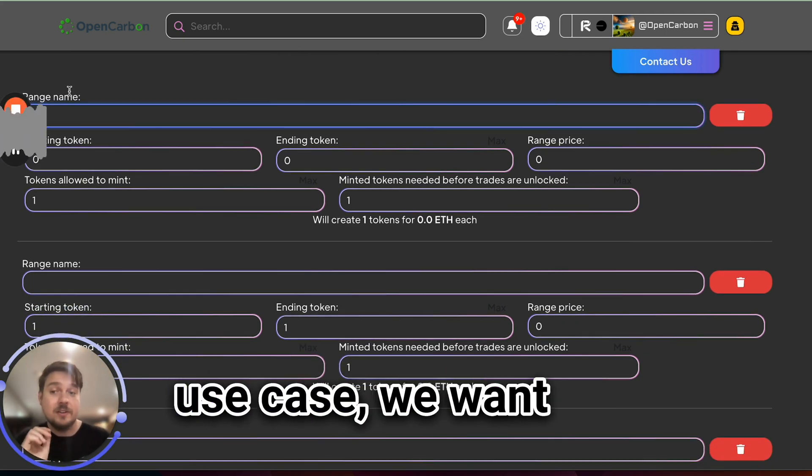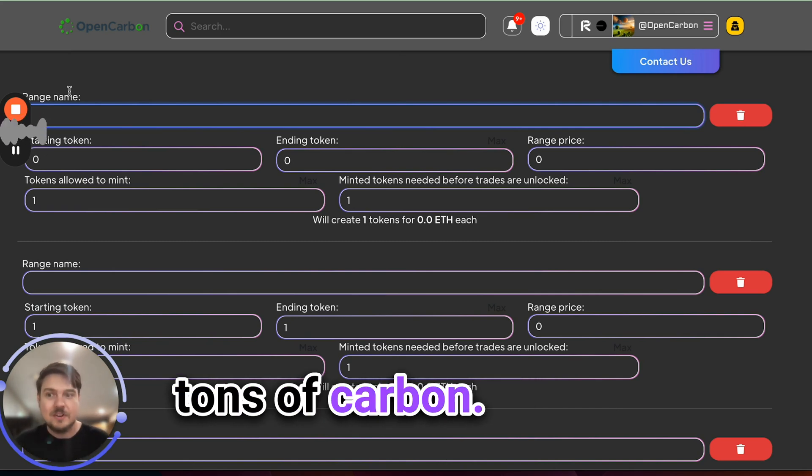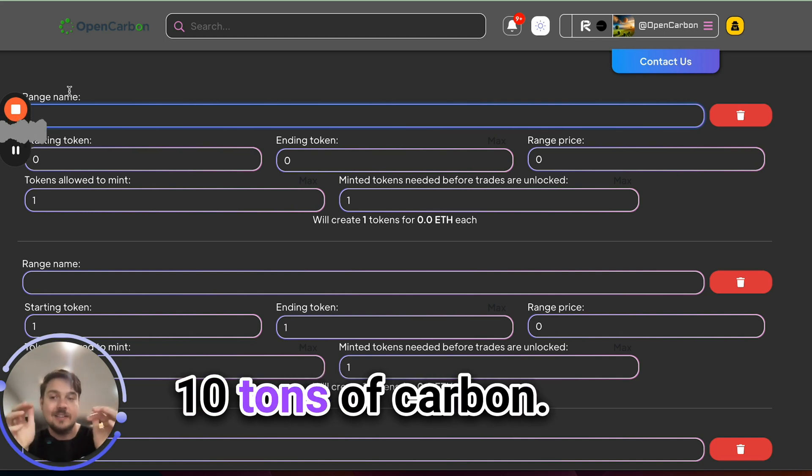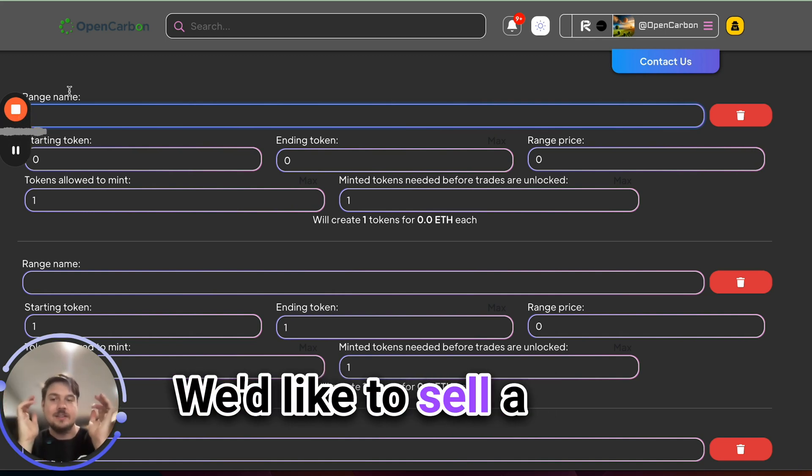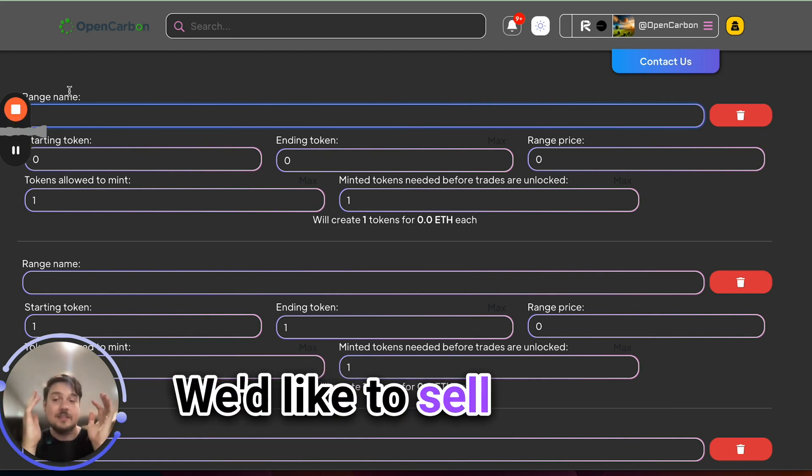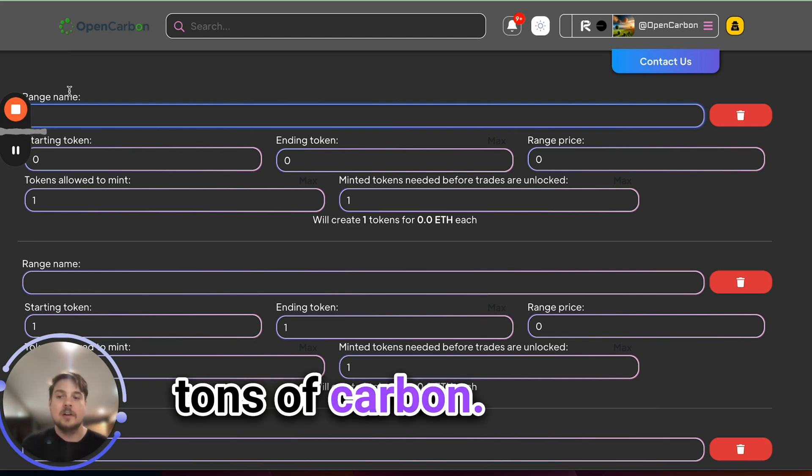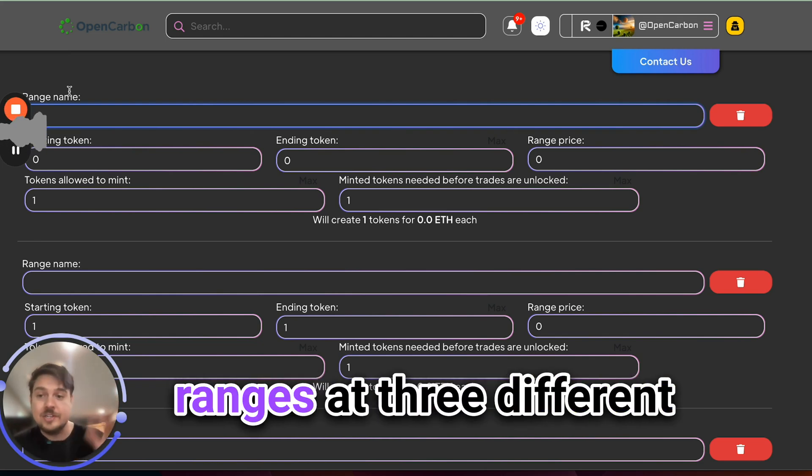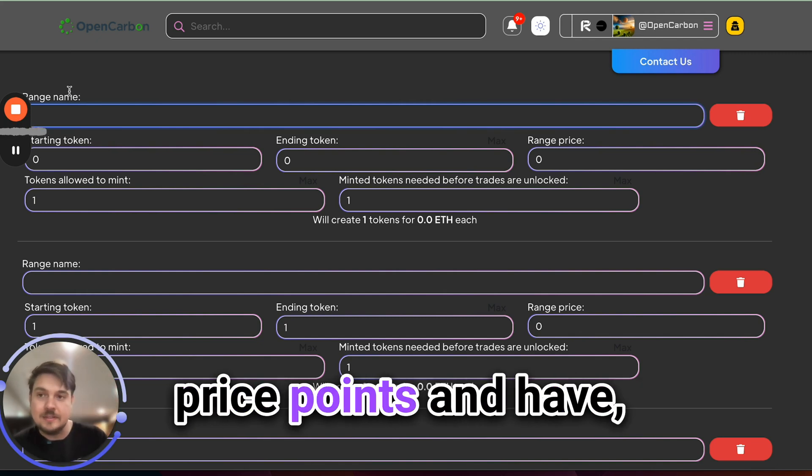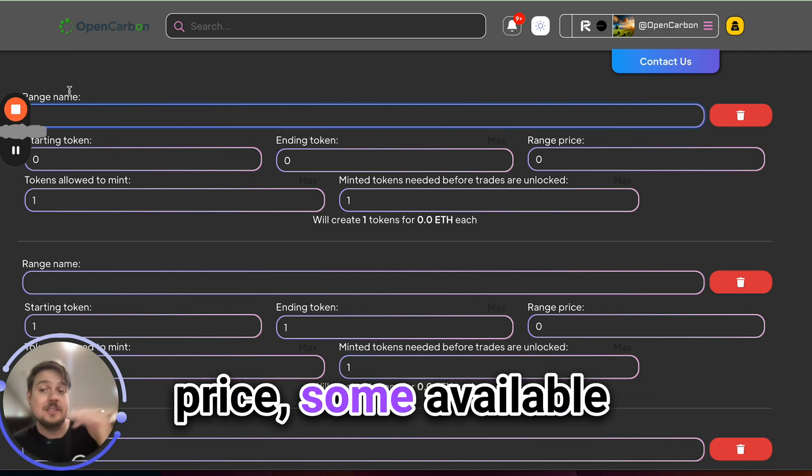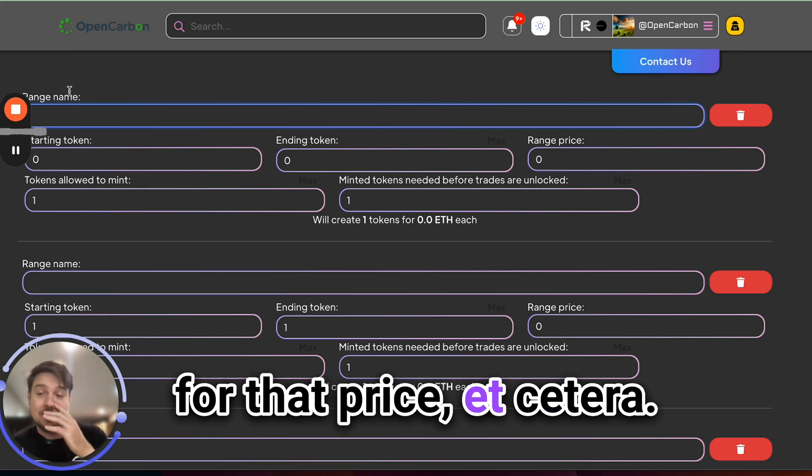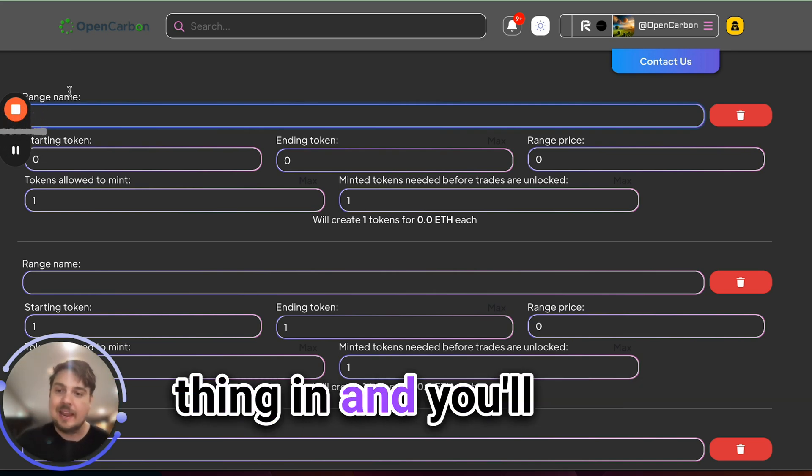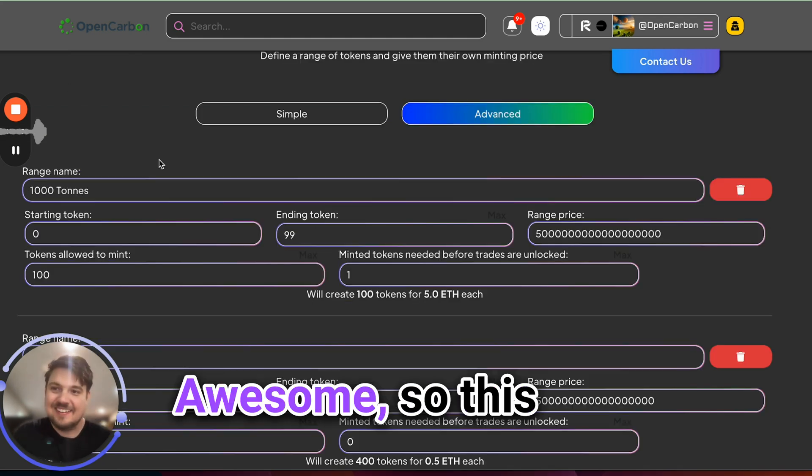We're going to go over and just turn on everything. We're going to go advanced and there's a whole bunch of stuff to fill out. For this particular use case, we want to sell batches of tons of carbon. So we'd like to sell 10 tons of carbon, we'd like to sell 100 tons of carbon, we'd like to sell 1,000 tons of carbon. So to do that we're going to make three different ranges at three different price points and have some available for this price, some available for that price, etc. So let me fill this whole thing in and you'll see what that looks like in just a second.